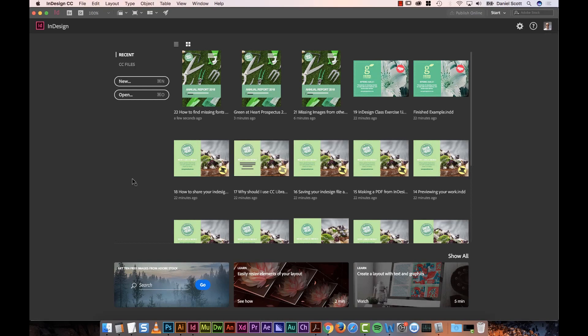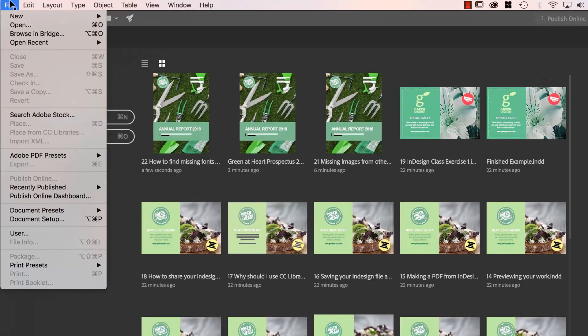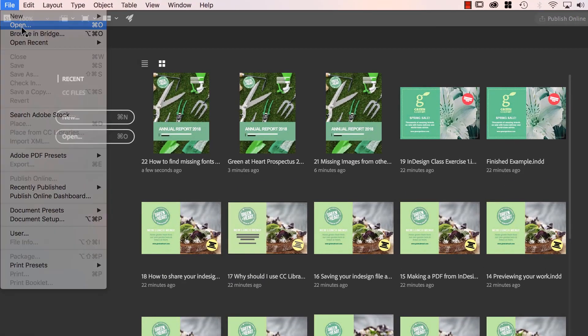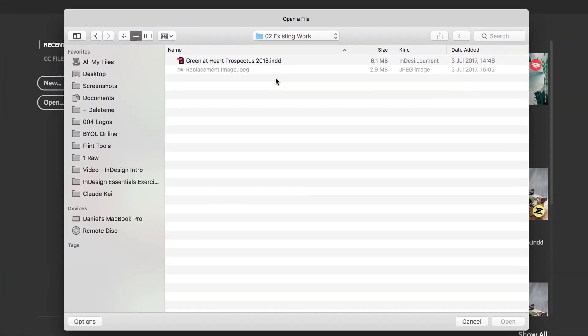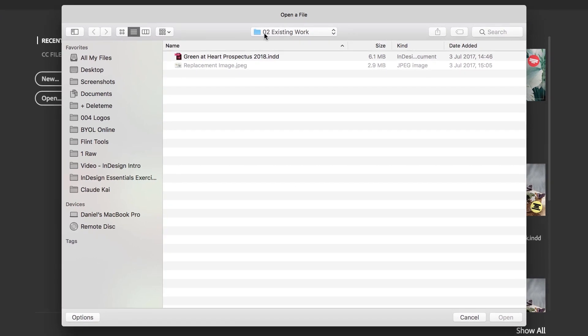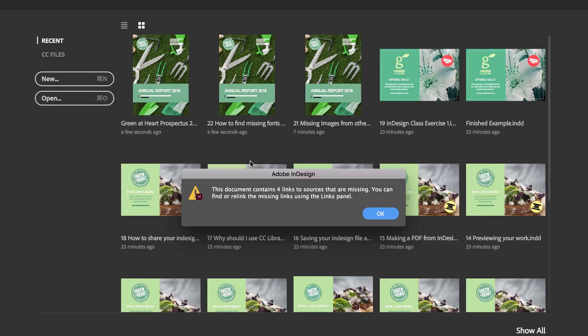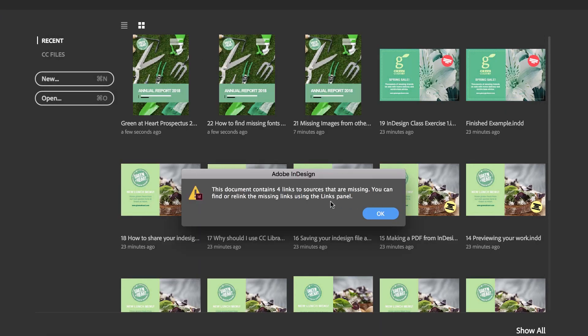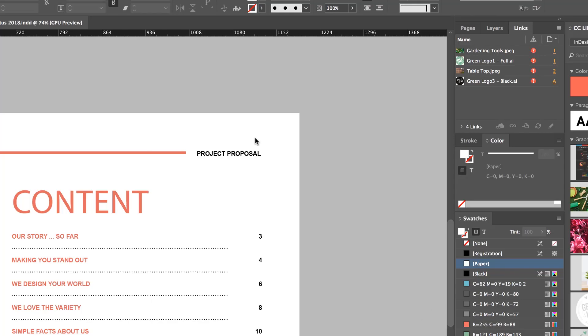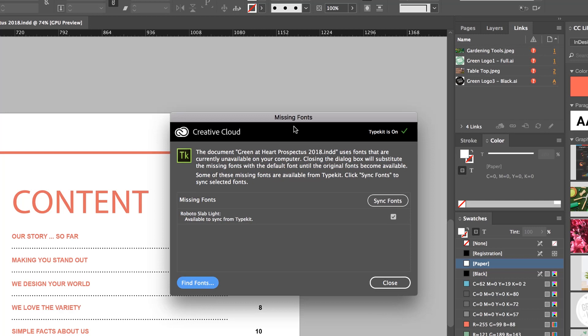So in this video we've been sent a file by somebody but the fonts have come up missing. If you're following along with the exercise files, open up O2 Existing Work, open up Green at Heart Prospectus, and it says Missing Links, which we did in a previous video. Now we're going to deal with this one, Missing Fonts.